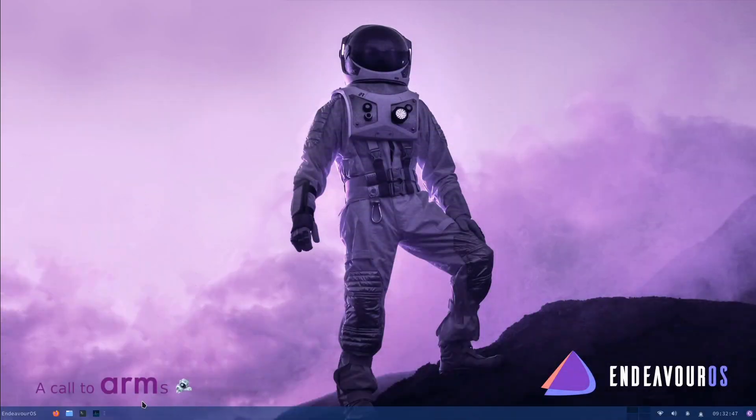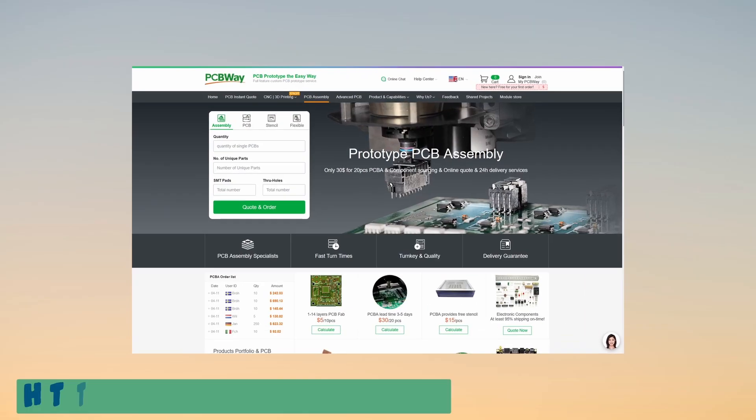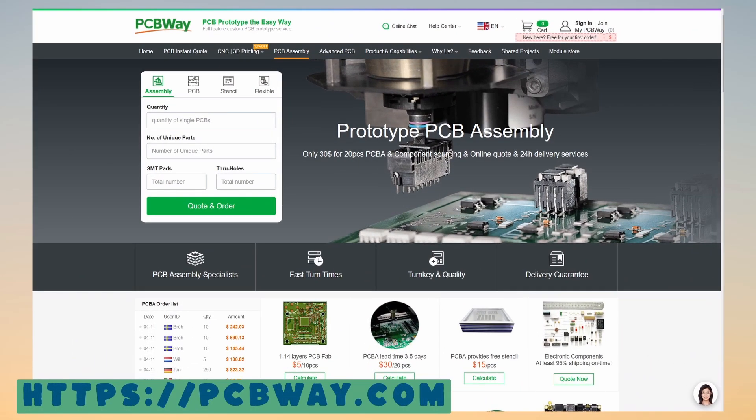Alrighty, so in today's video, we are going to be taking a look at Endeavor OS ARM for the Raspberry Pi 4. So let's dive straight into the video. But first, let me tell you about today's sponsor, PCBWay.